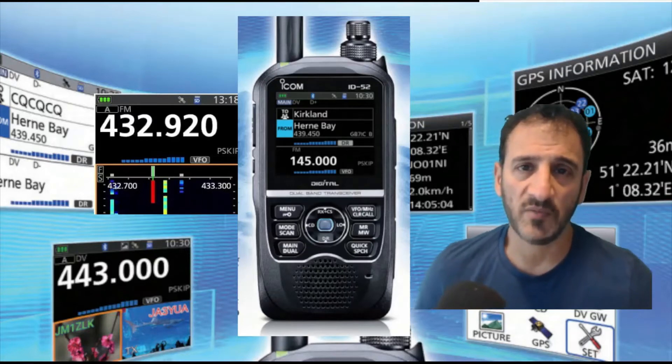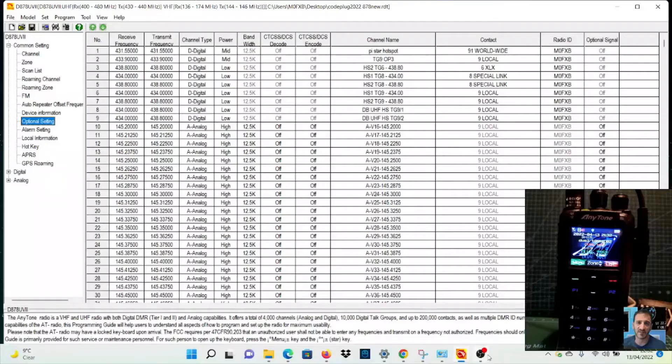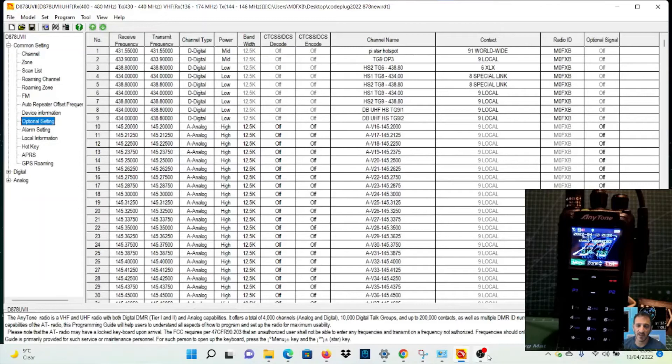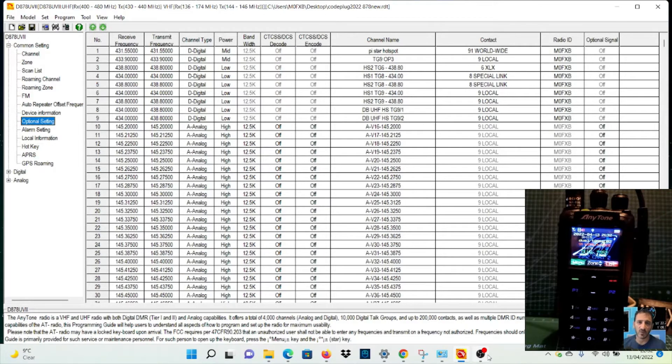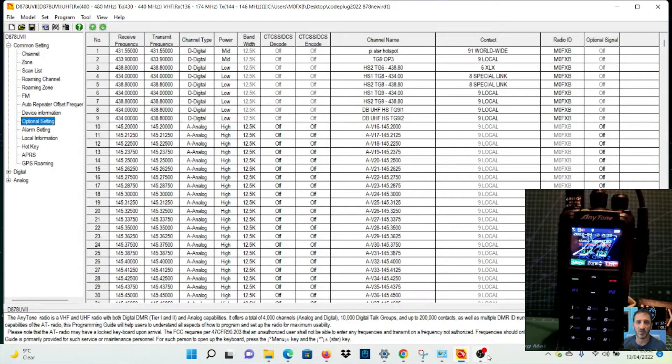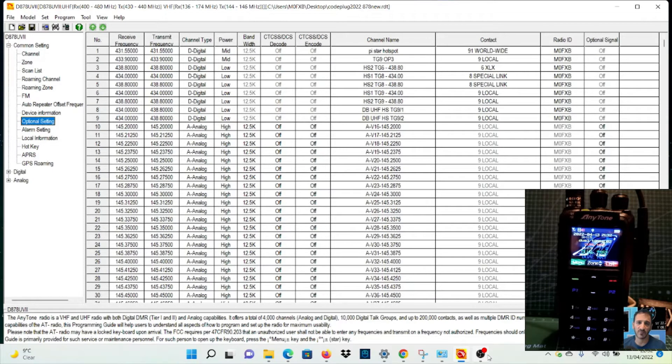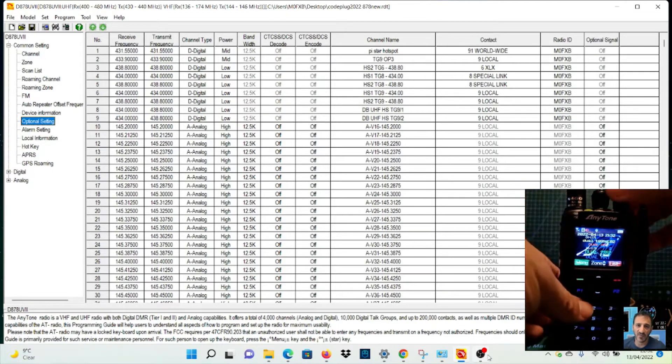Mzero FXB, welcome to my channel. I had a hiccup after doing my firmware upgrade to 2.05 on the Anytone 878 Mark 2. When I went to do the